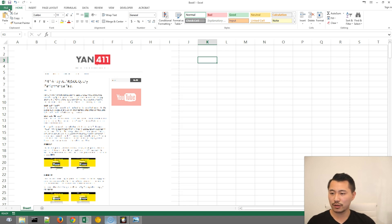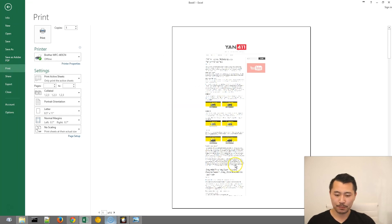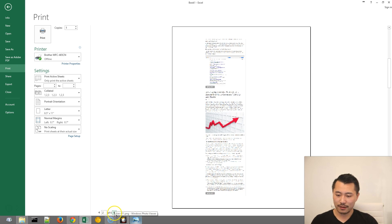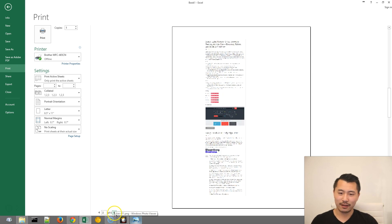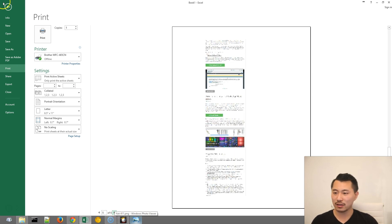So what you want to do is go to File, and then you can go to Print. And then in the preview, notice that now it's spanned across multiple pages.